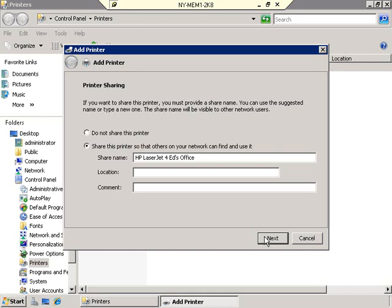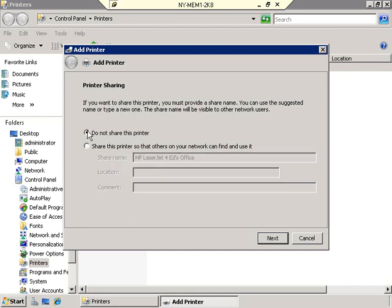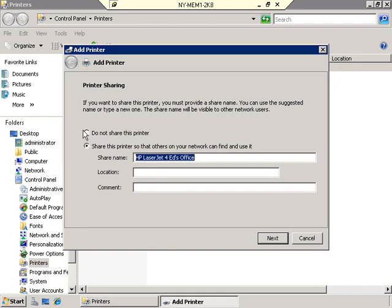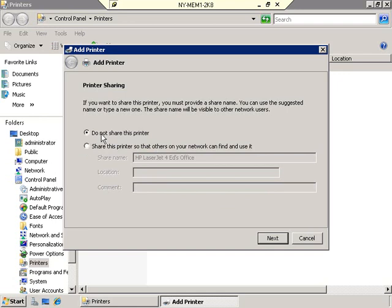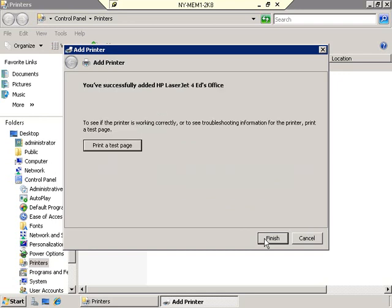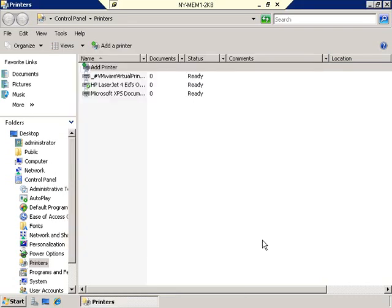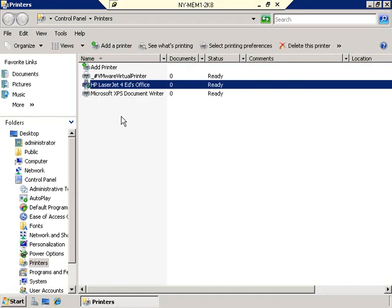It asks about sharing the printer. We'll cover sharing in a moment, so for now I'll select 'do not share the printer' — we can always share it after the wizard. Click Next and it says you've successfully added HP LaserJet 4 Ed's office. Normally you'd print a test page, but I'll just click Finish. That's how you add a printer without installing any additional roles.